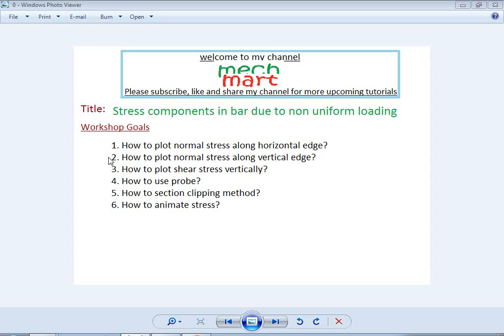The goals of this workshop are: how to plot normal stress along the horizontal edge, how to plot normal stress along the vertical edge, how to plot shear stress vertically, how to use probes (which are basically sensors), and how to use the section clipping method, which has very good features for this type of work.